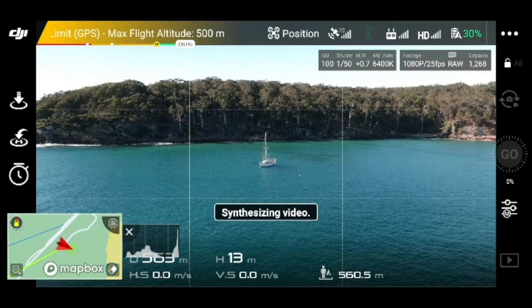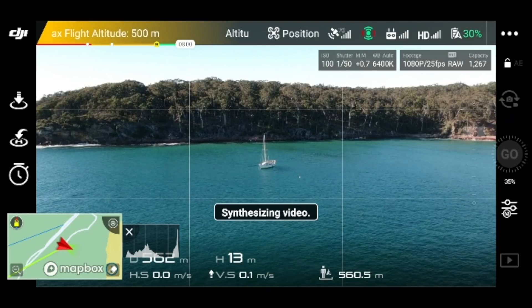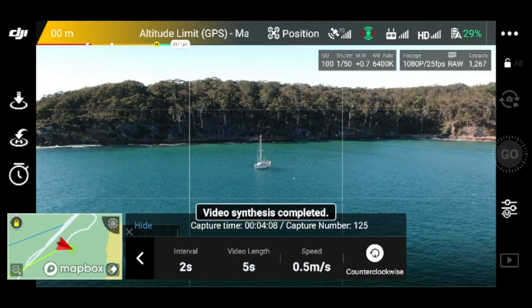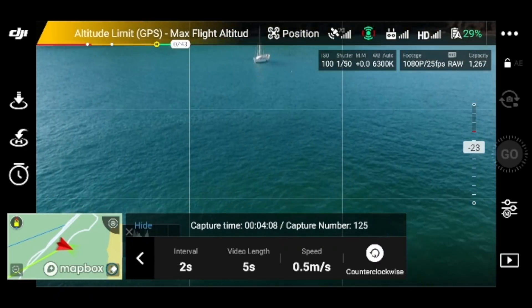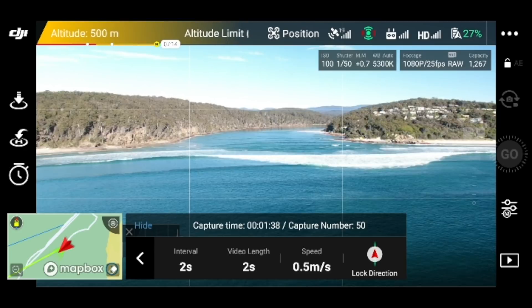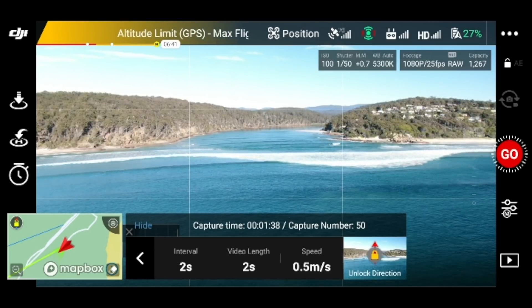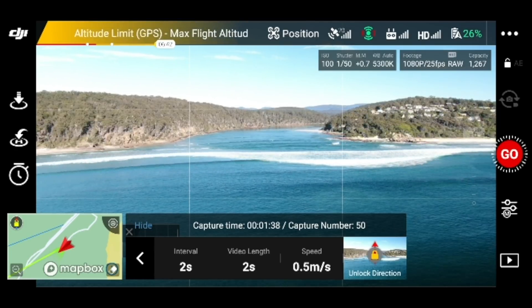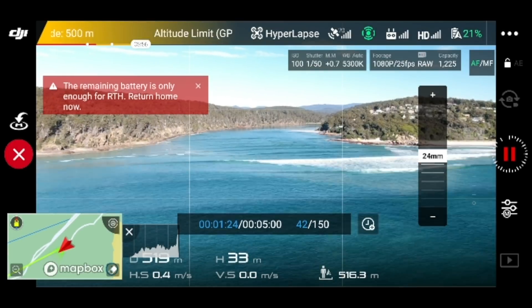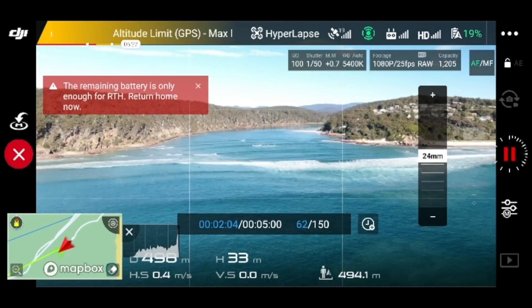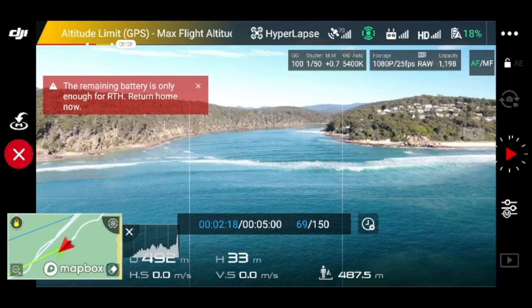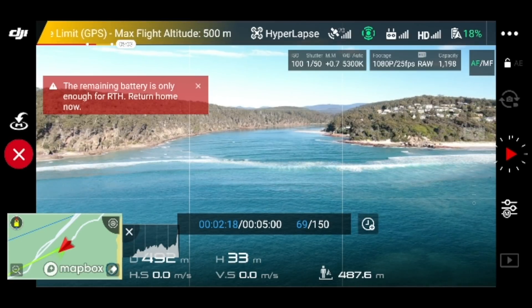Alright, so there's another one done. Video synthesis completed. This one I'm going to come back for direction. Hit go — this is just going to be a short video. So as you see, I hit the pause button and then we're going to hit X, and it's still going to save it.